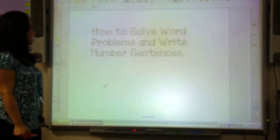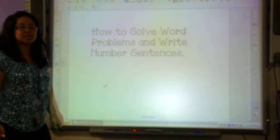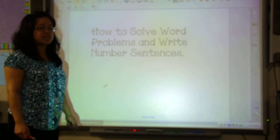This lesson is going to be on how to solve word problems and write number sentences. This is going to be a first grade lesson.